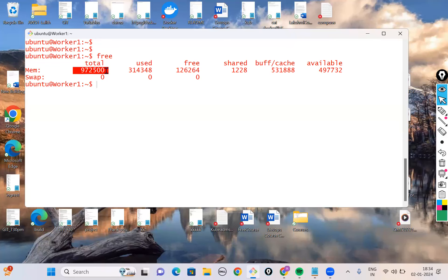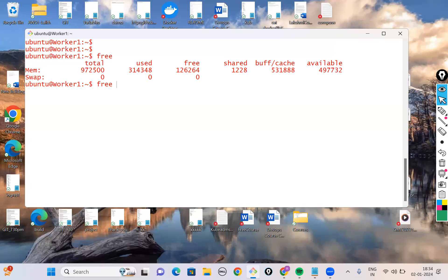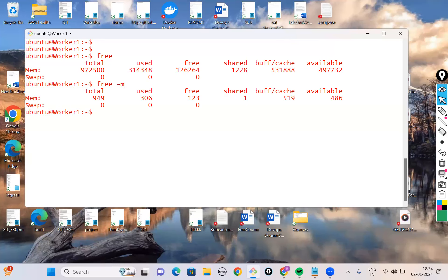'free' gives you memory-related statistics. By default it shows in kilobytes — total RAM, how much is used, how much is free, and swap. Swap is what Windows calls virtual memory. If you want output in megabytes, use 'free -m'. This shows 9946 MB of total memory, with 306 MB used.